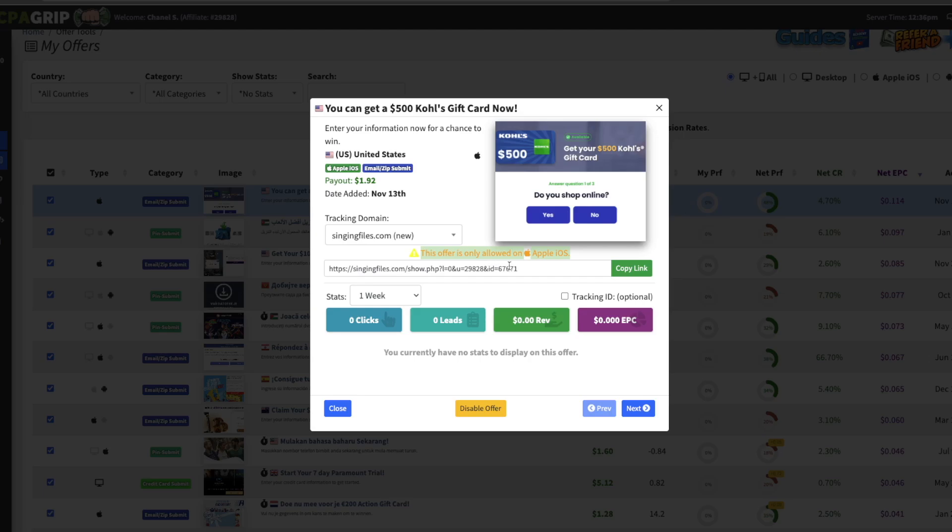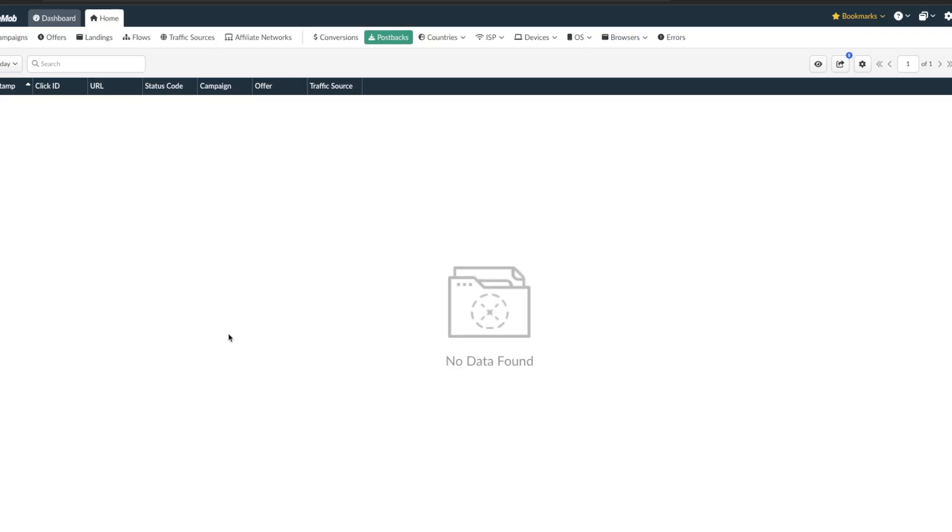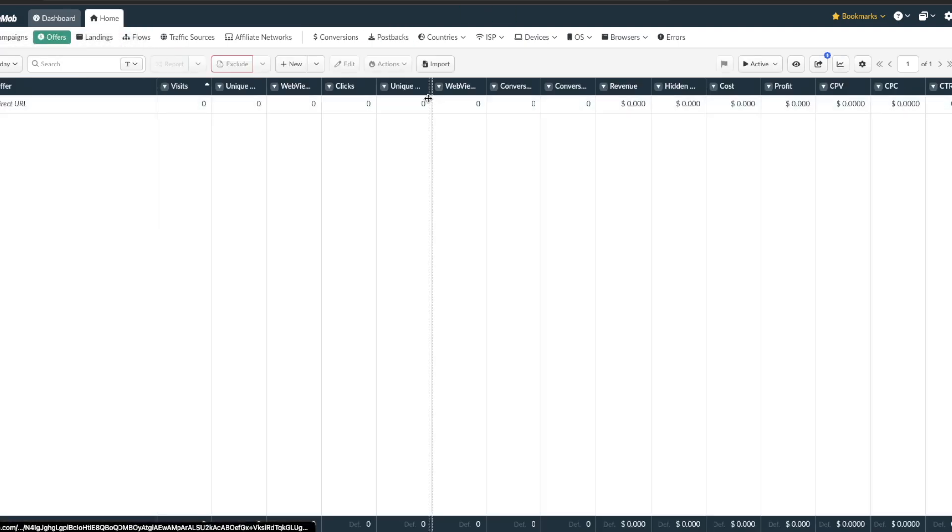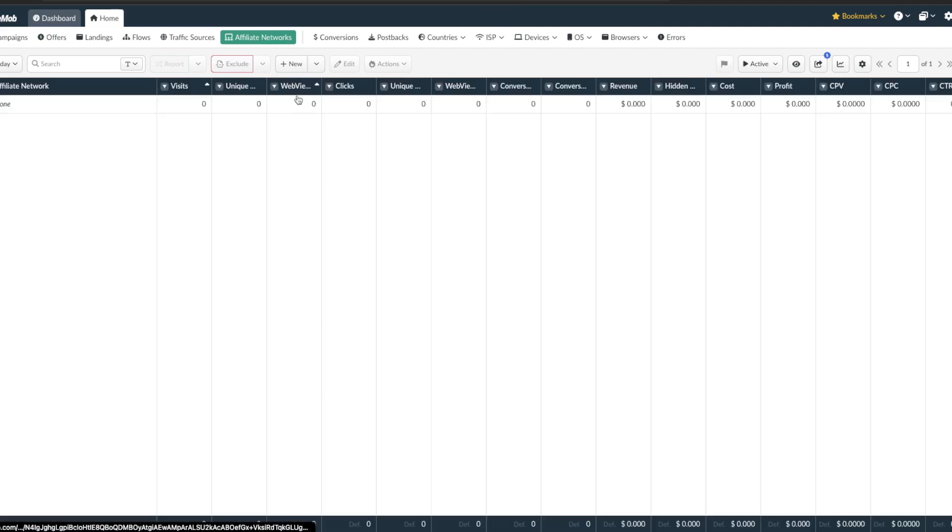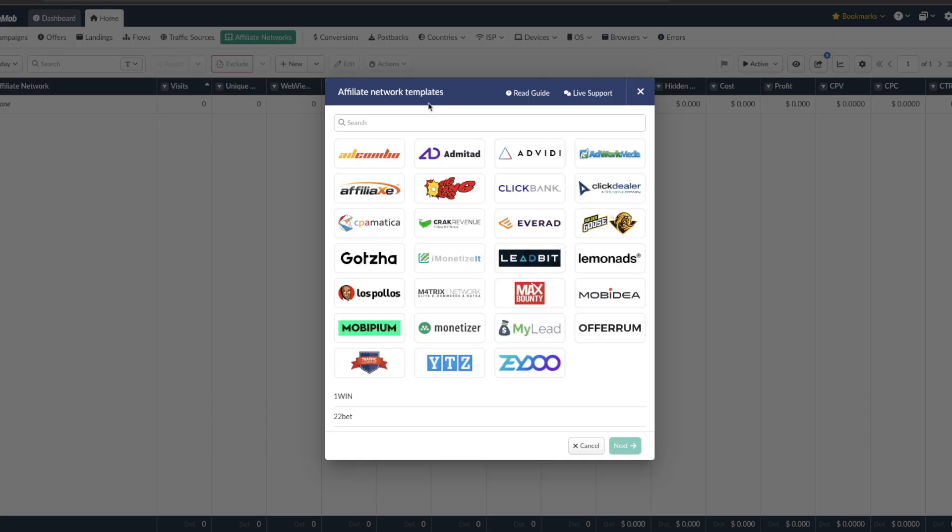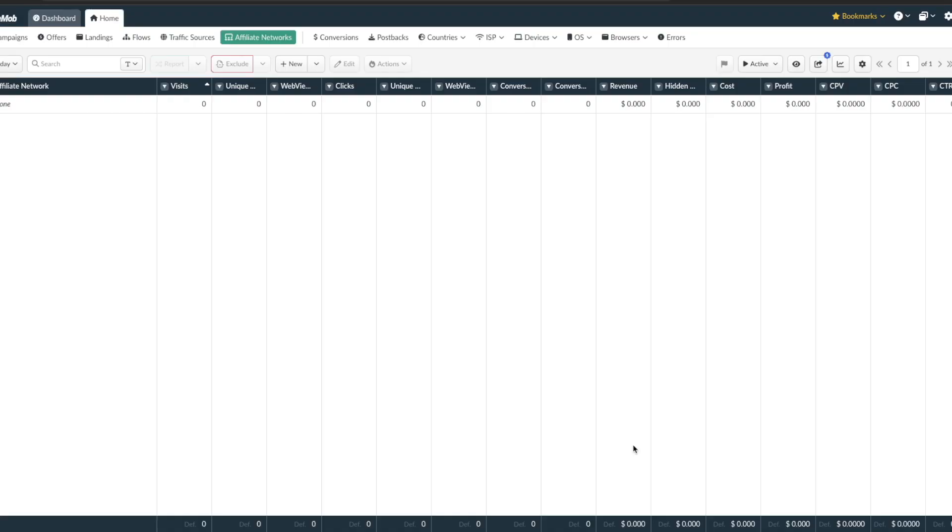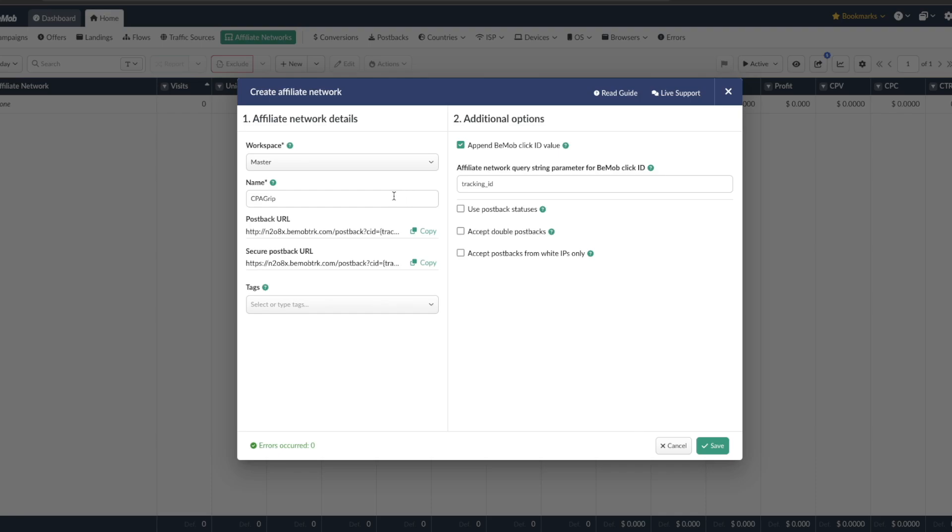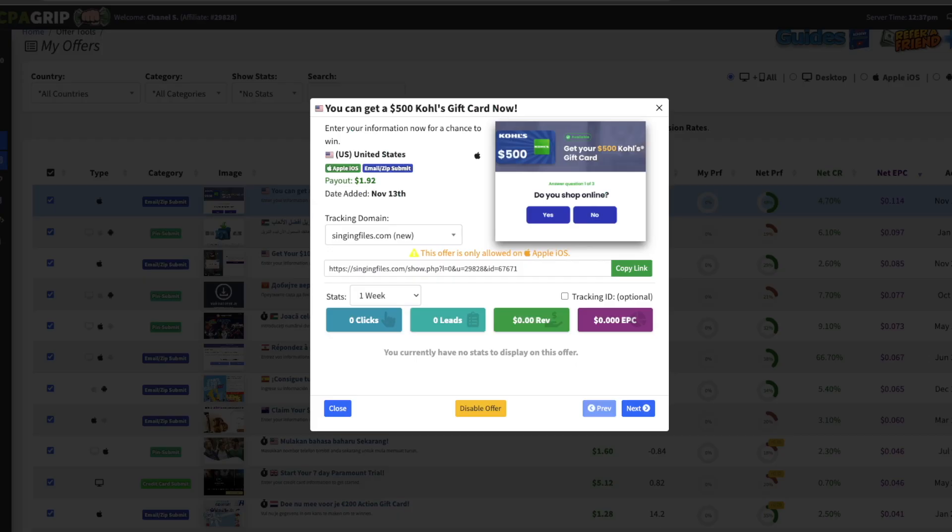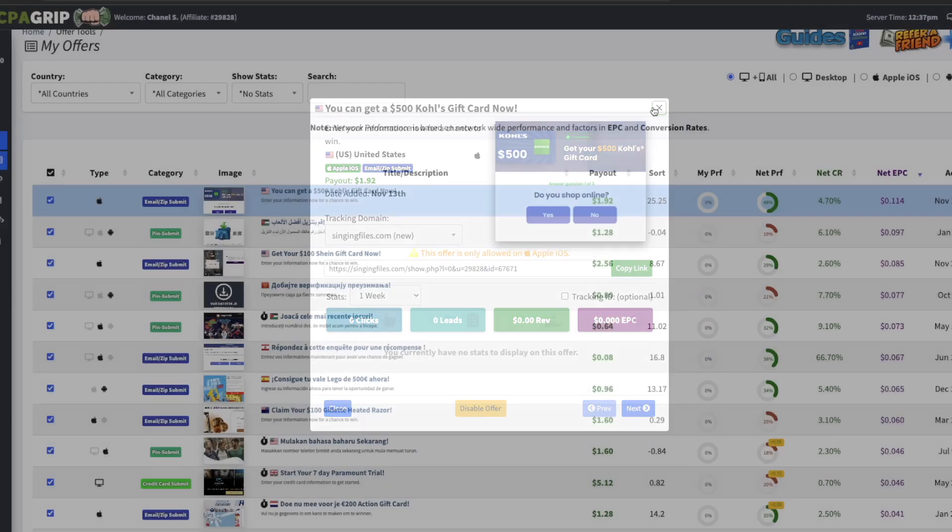We're just going to add this offer into our tracker so I have Bemob pulled up here and we're just going to add the offer in here. Well first thing is let's add the affiliate network first. So let's go new from template so you can just follow along with this actual video. I'll be showing you guys step by step how to set up CPA marketing campaigns. So CPAGrip, all right, and this is going to be your postback. So we just want to come back to CPAGrip first.